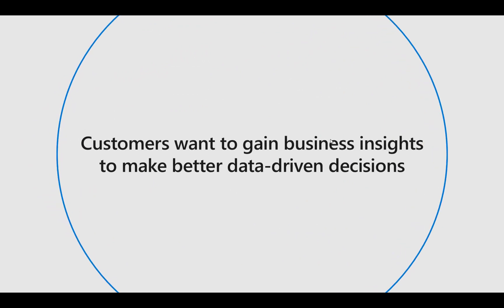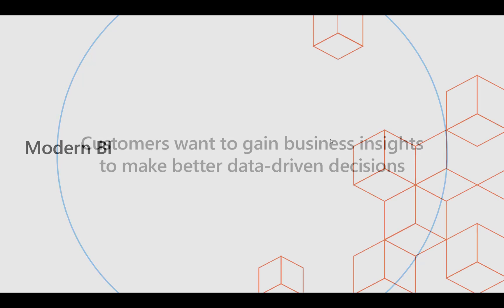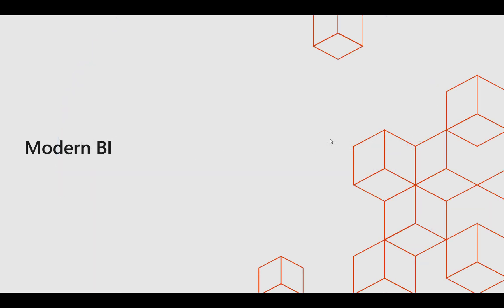Ultimately customers want to gain business insights, informed decision-making. So let's take on this scenario. What is modern BI?